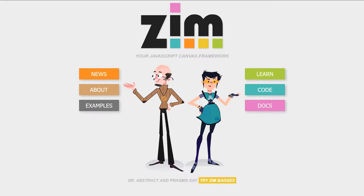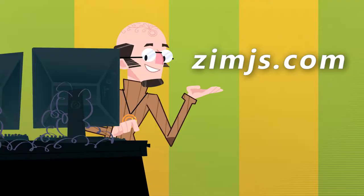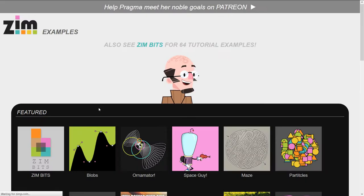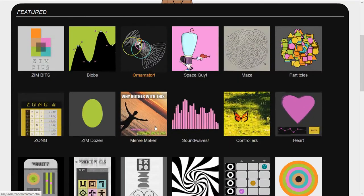Hello and welcome to the Zim JavaScript Canvas Framework. We're going to take a look at some examples in Zim at zimjs.com and I'm Dr. Abstract. Let's go to the site now, zimjs.com, press examples.